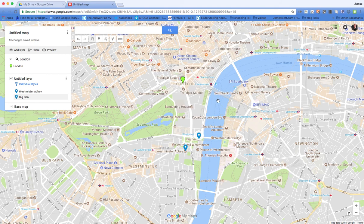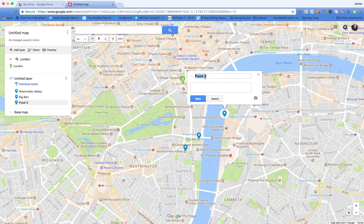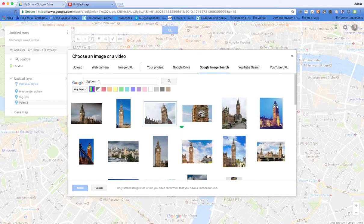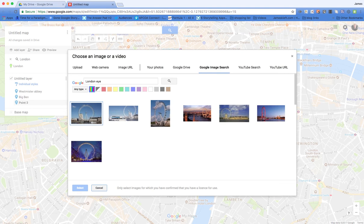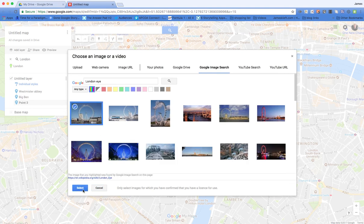And then where else can we visit in London? We could decide that we're going to go off and see the London Eye. We can choose the marker and click the London Eye. And then having done that, we can add another image of the London Eye and select it.